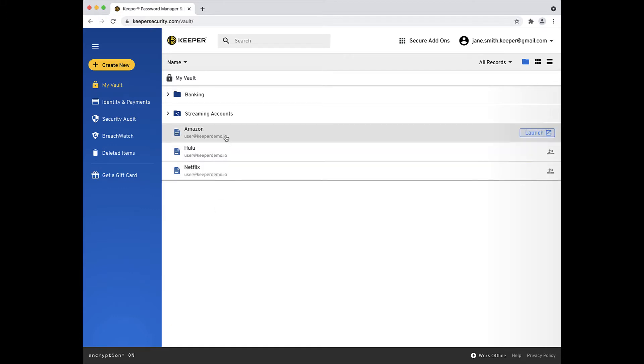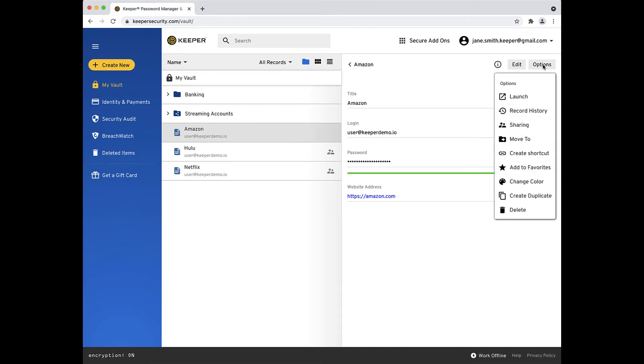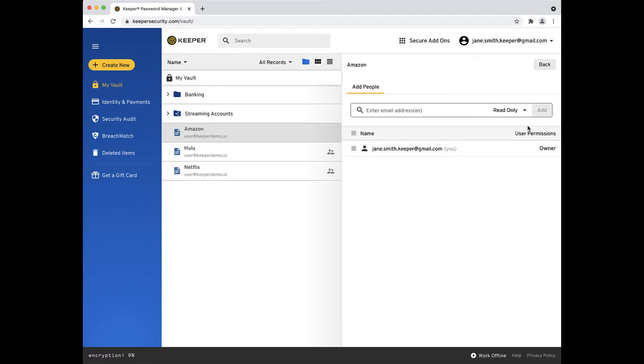Select the record you want to share from your vault. A detail pane will appear on the right side of the screen. Click the options button and select sharing.